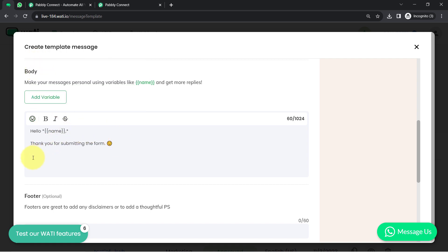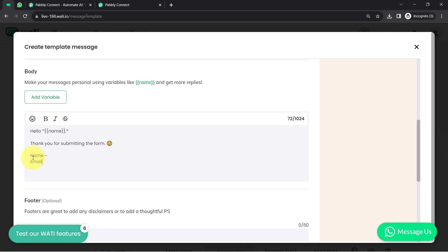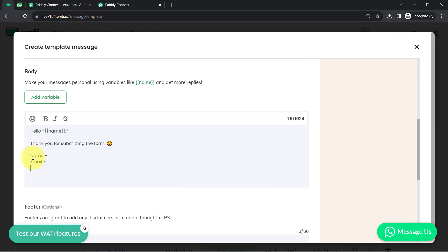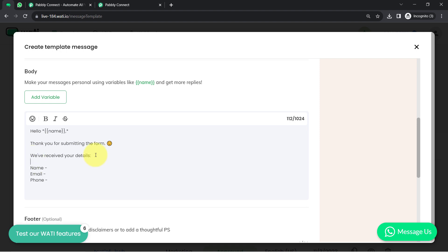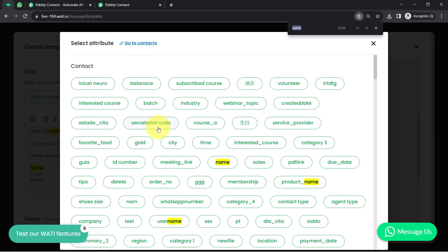I would also like to attach the details from the form — let's say the person is sharing their name, email ID, and phone number with me. I'd like to share the same details in the message to confirm the details are correct. So I'm writing: name, email and phone number, and after each field I'll add the corresponding variables.